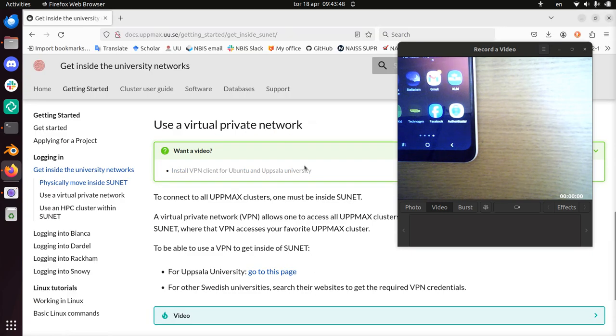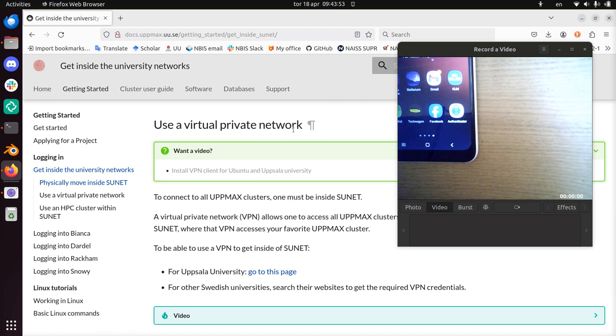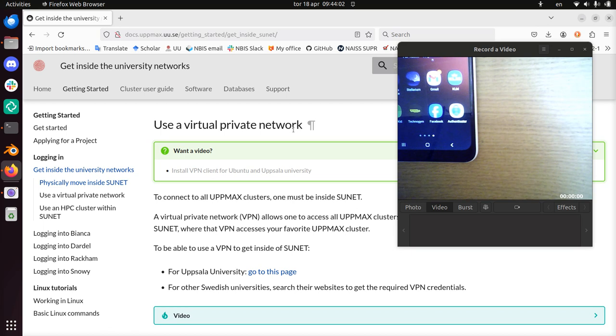Hi. I'm going to show you how to use the virtual private network of the Uppsala University that now uses two-factor authentication. I do assume you have installed it. If not, you can go to this page.